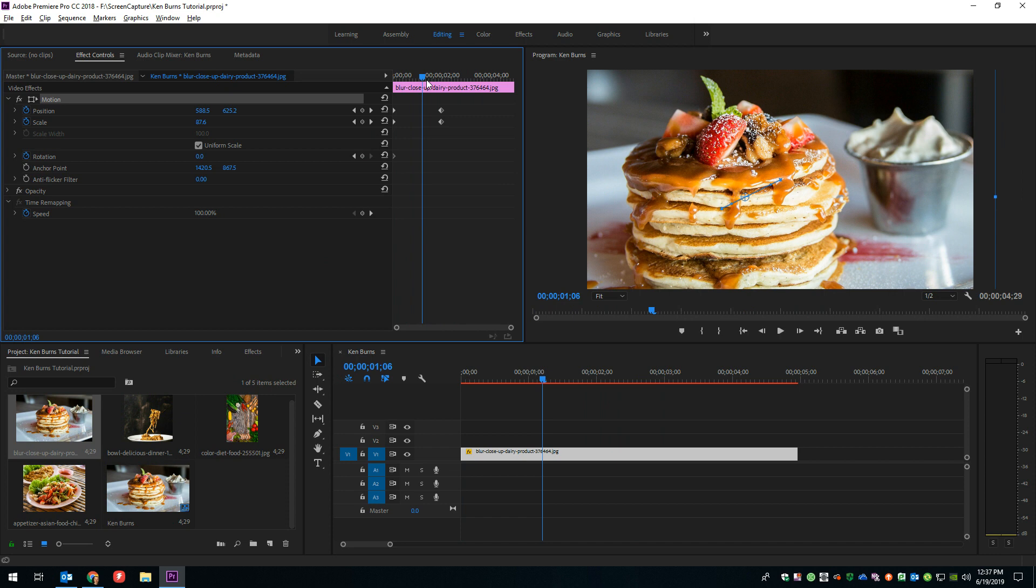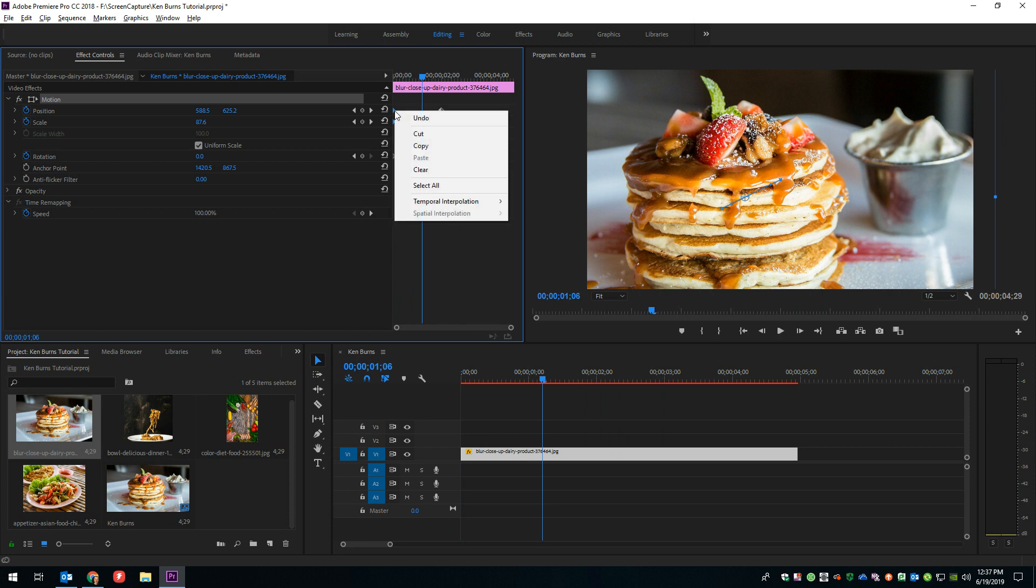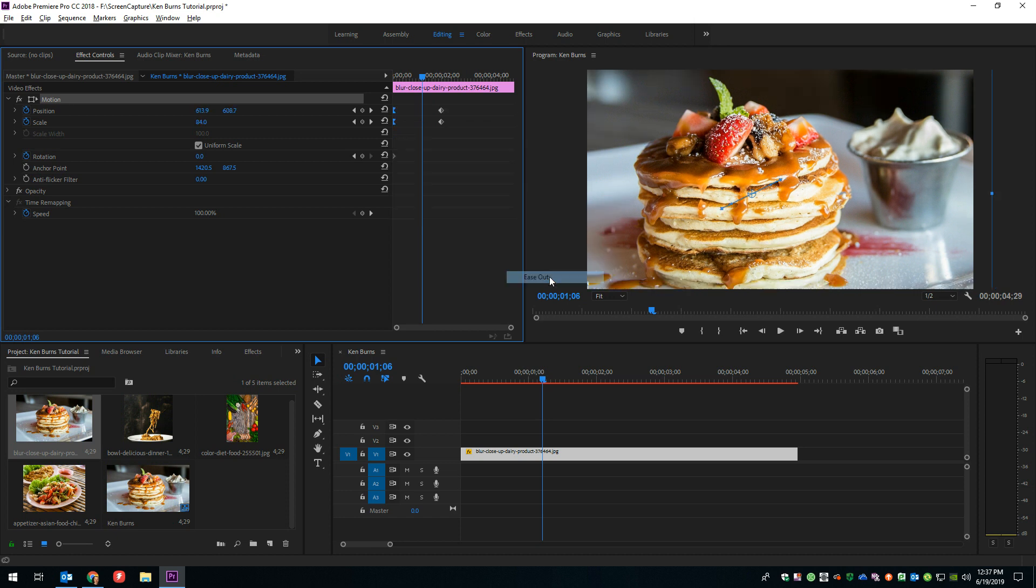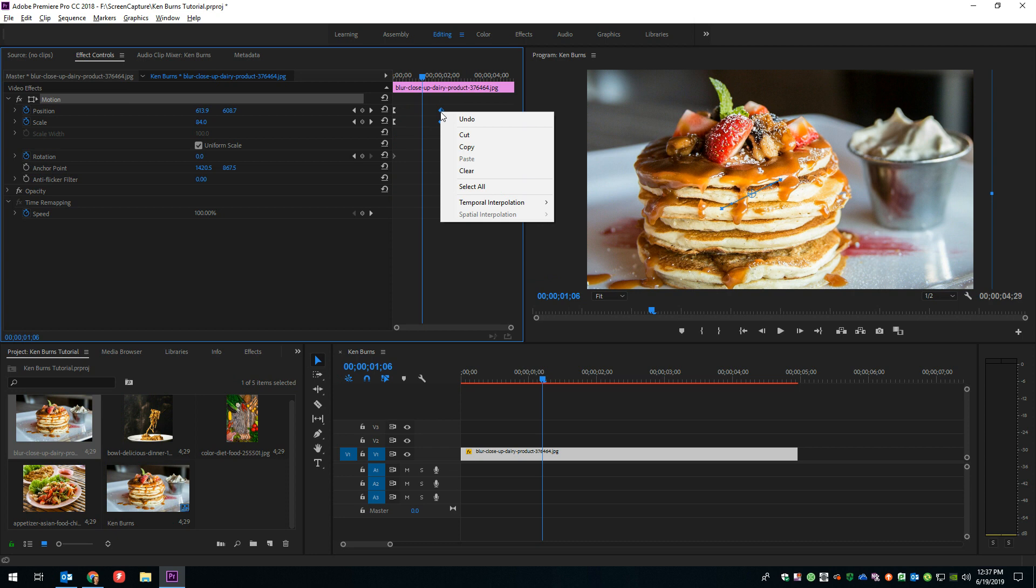So what we can do here is we can click and drag to select these keyframes, and right-click on them, go down here to temporal interpolation, and we can say ease out.